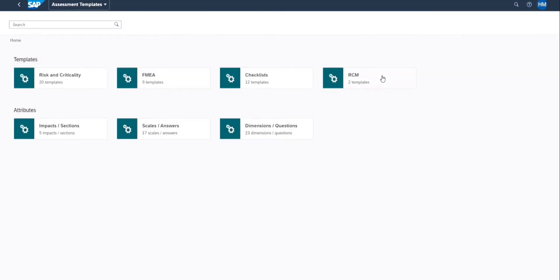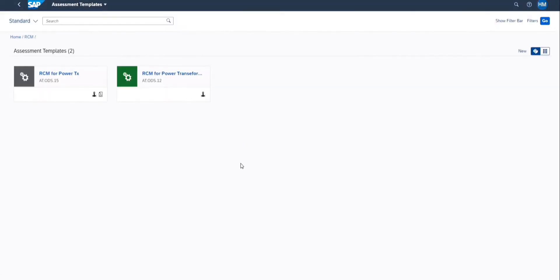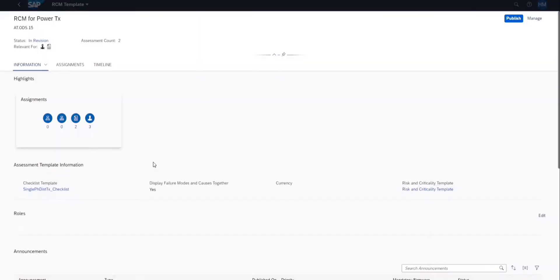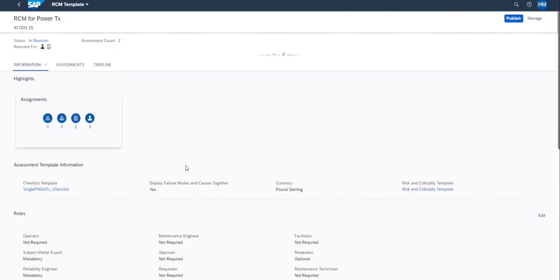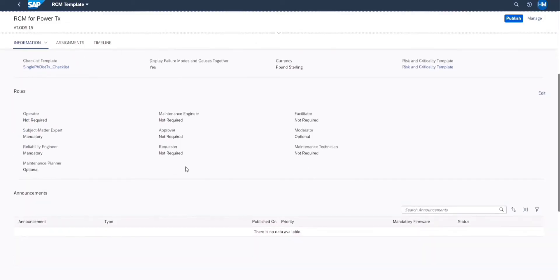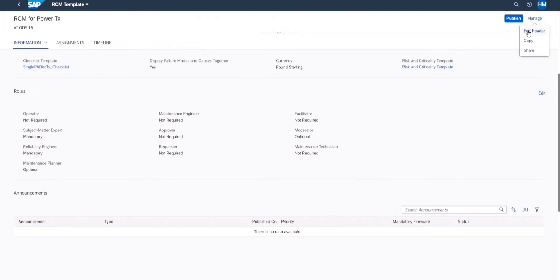Creating an RCM template in SAP ASPM is a straightforward task. You just need to select the assessment template, and then you can choose to create either new or edit an existing template.